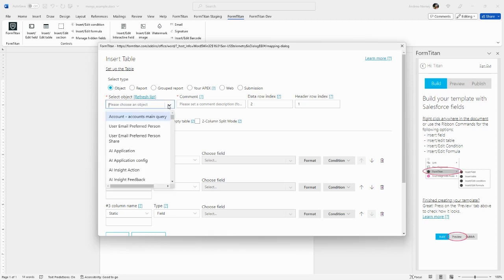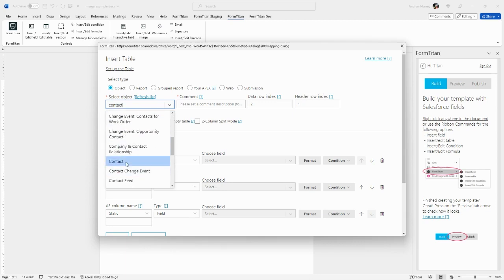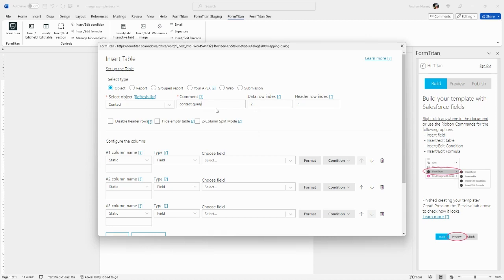So let's pick the contact. Go ahead and find that object. I will give this query a name. You have the options of disabling the header row. That will completely remove the headers.